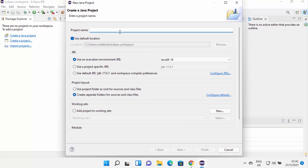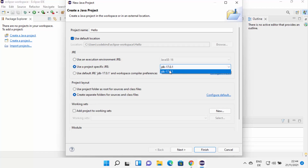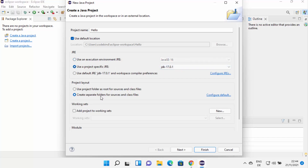First, you need to provide a name for your Java project. I'm going to name my project as 'hello' for now. You can see the default location where your project will be saved. In the next section, you can select the JRE for your project. By default, Eclipse is going to suggest the execution environment JRE. If you have already installed Java JDK separately, you can also choose the option which says use the project specific JRE and select the JDK version from there. Under project layout, I'm going to leave it as default and then click on Next.